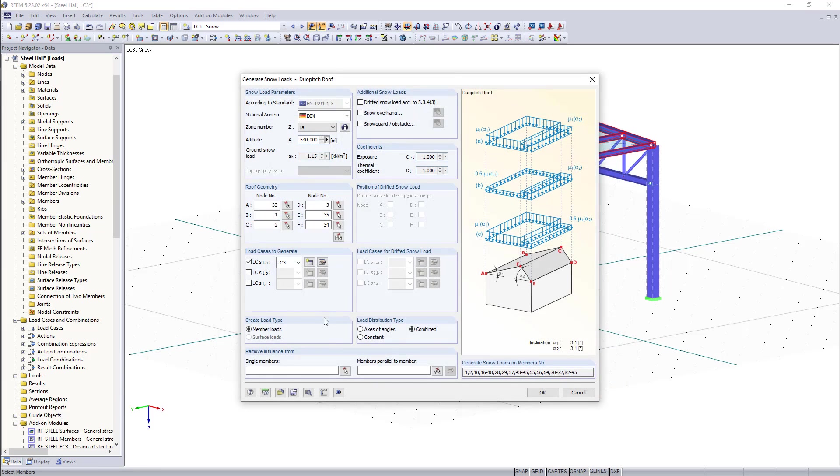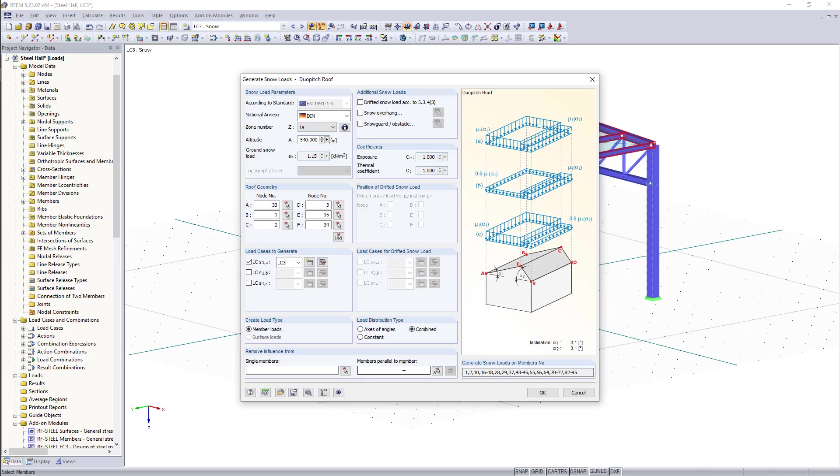As load type we have member loads and down here we can remove the influence from either single members by individually clicking them or we can use this option here so that all members which are parallel to a reference member will be excluded from this load.